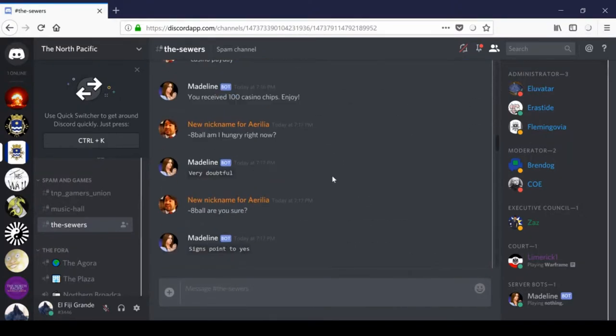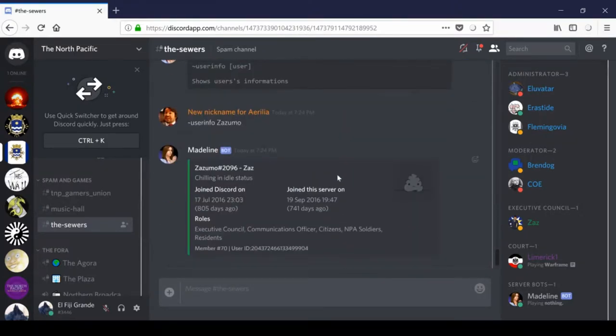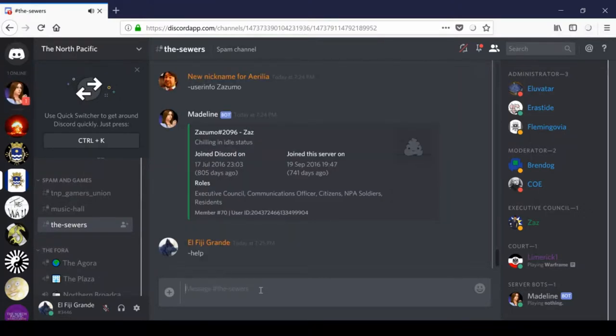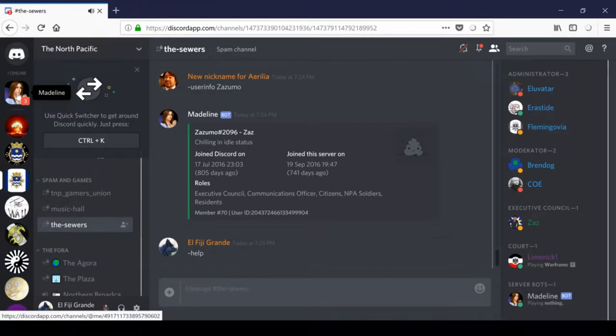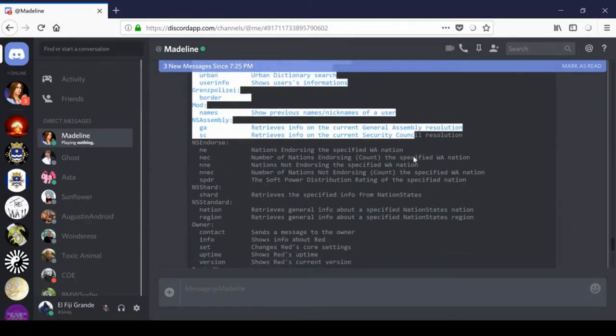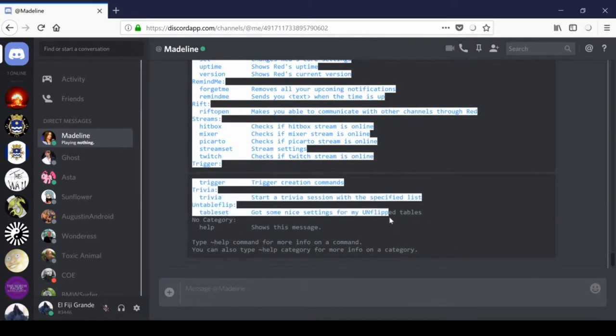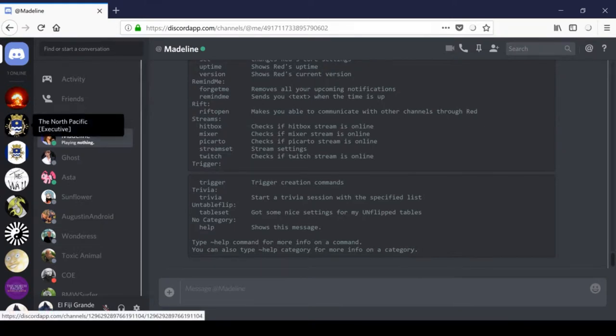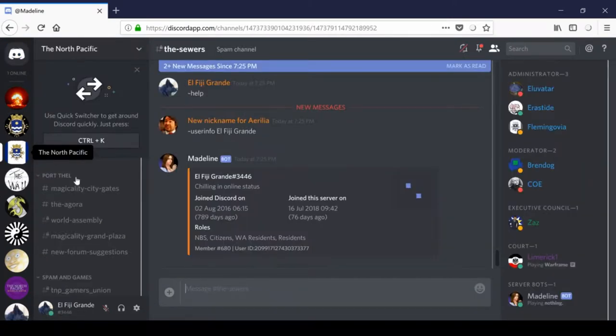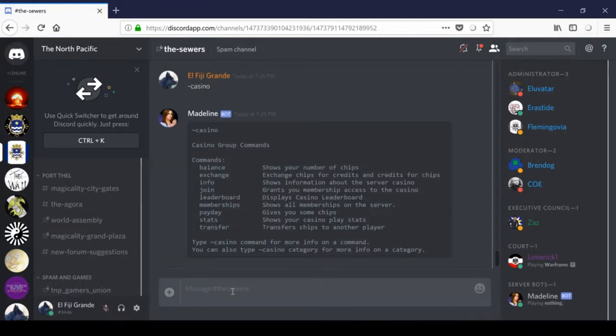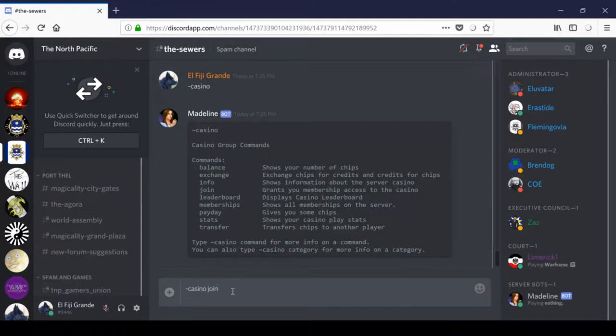So, new members might not know how to use the casino, so I'm just going to walk you through that. So, if you ever need help, just type help like this and hit enter, and what this will do is Madeline up here will send you, via private messages, a list of all the commands in this Discord channel. What you can also do is, back in the sewers, we can say casino, I think we just type casino, and then what that will do is it will just give us the casino group commands, which will allow us to join the casino. So, casino, join, although I'm already a member, so this won't do anything for me, but you'd hit enter, and then that would give you an account at the casino.